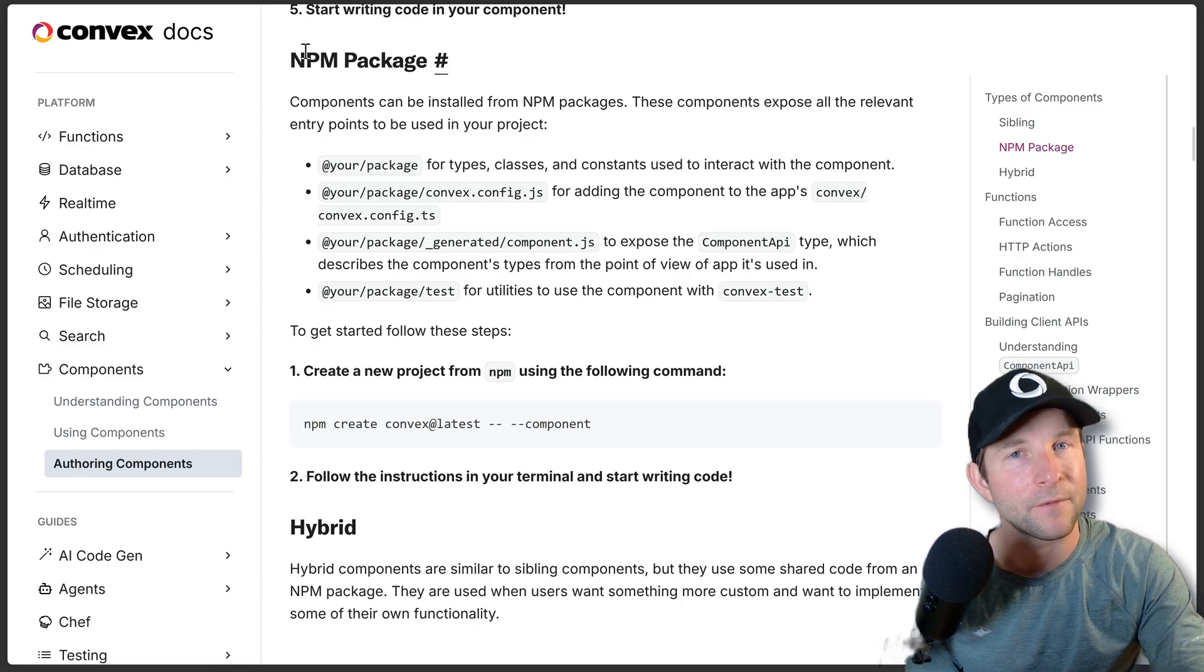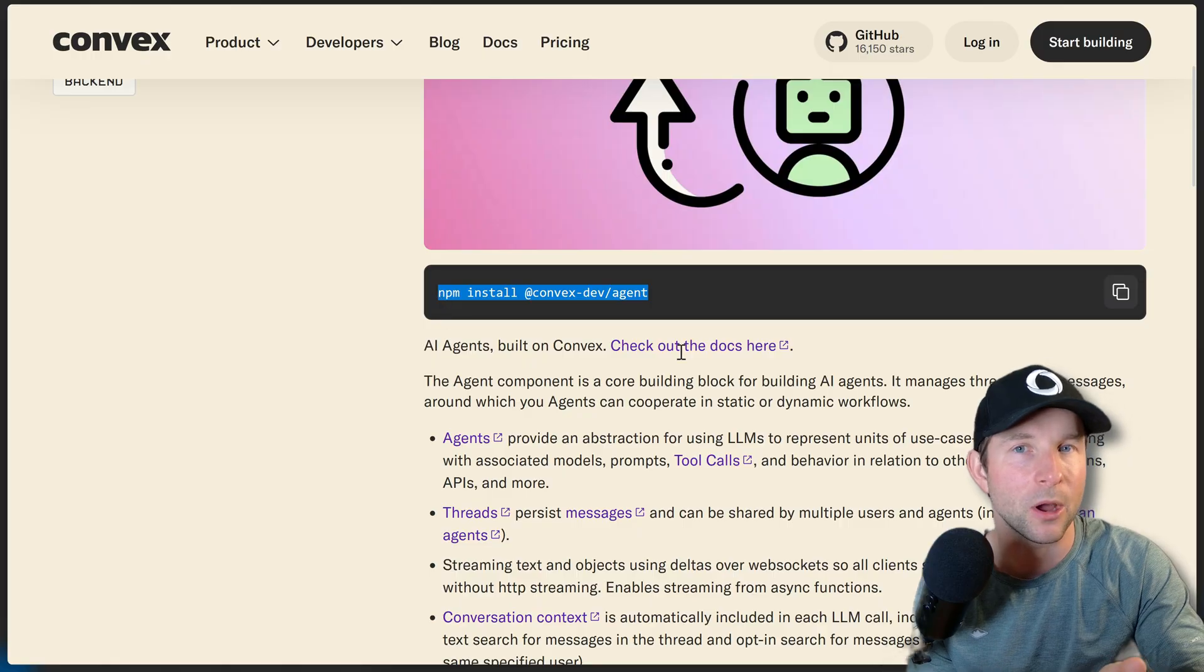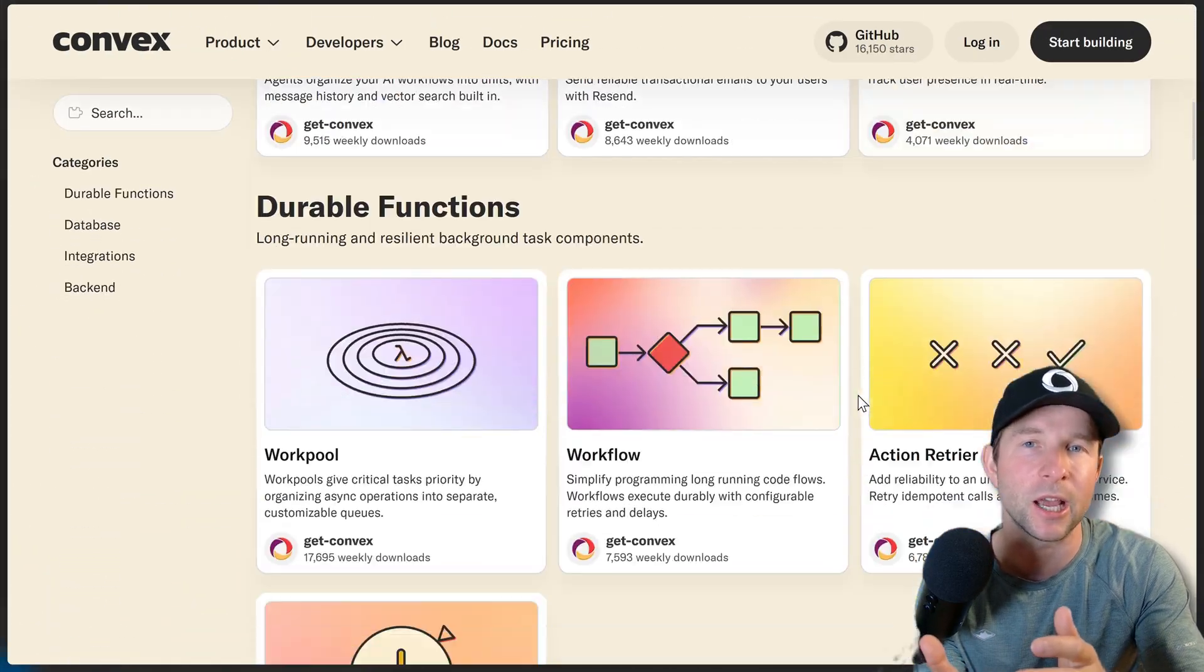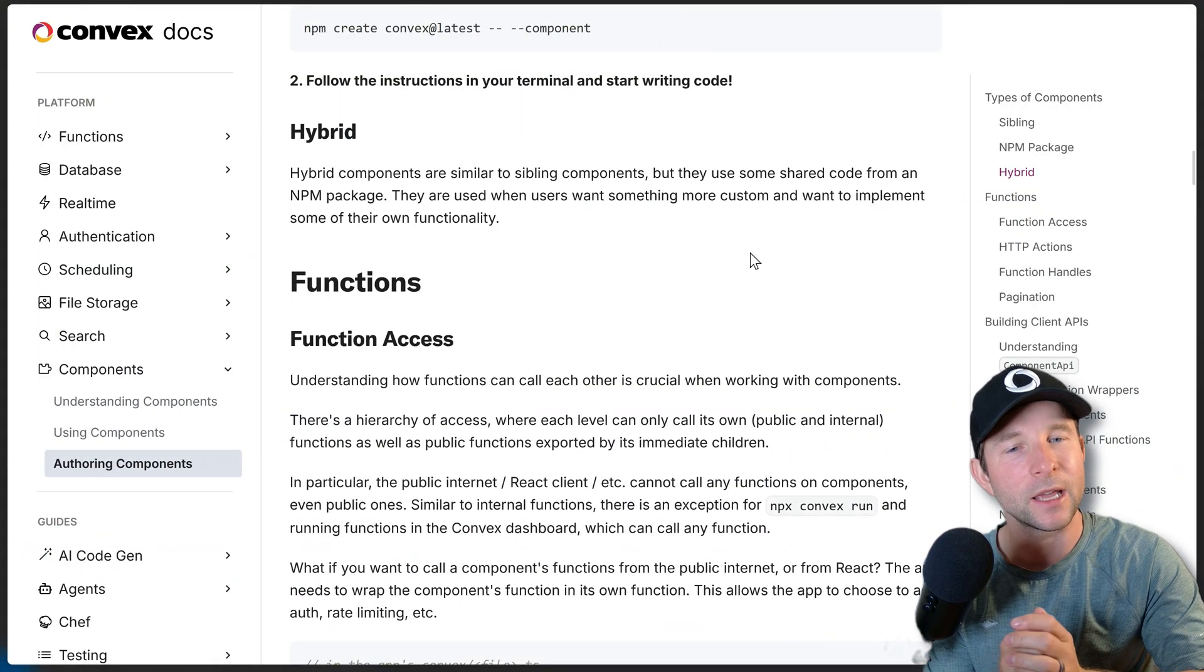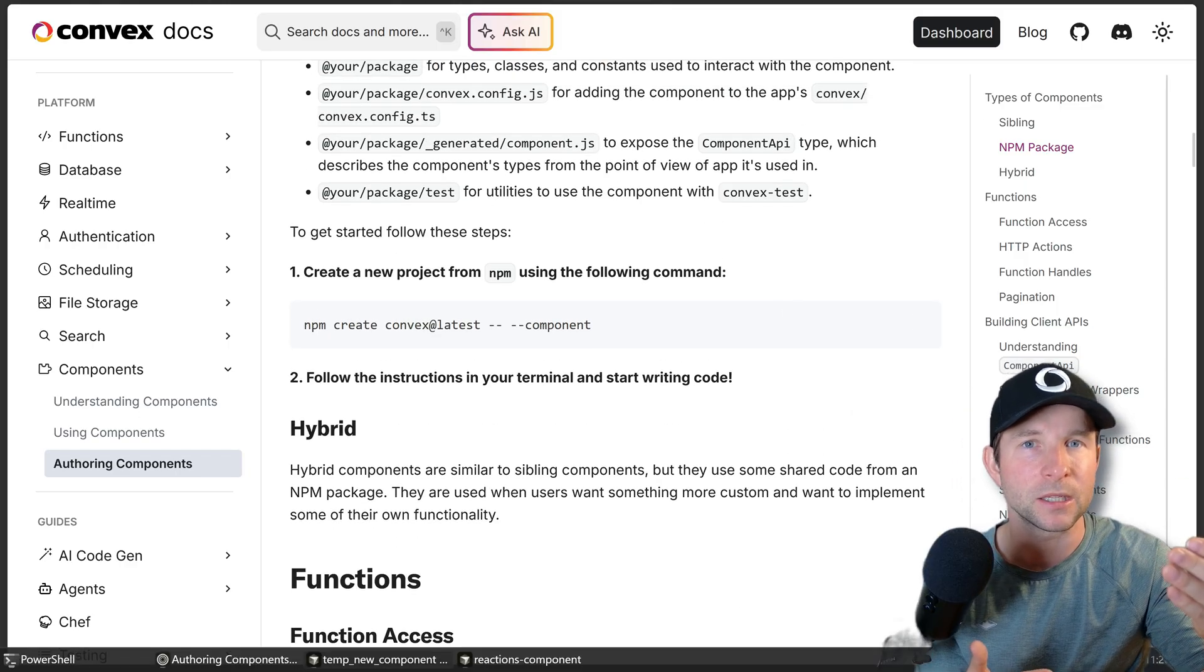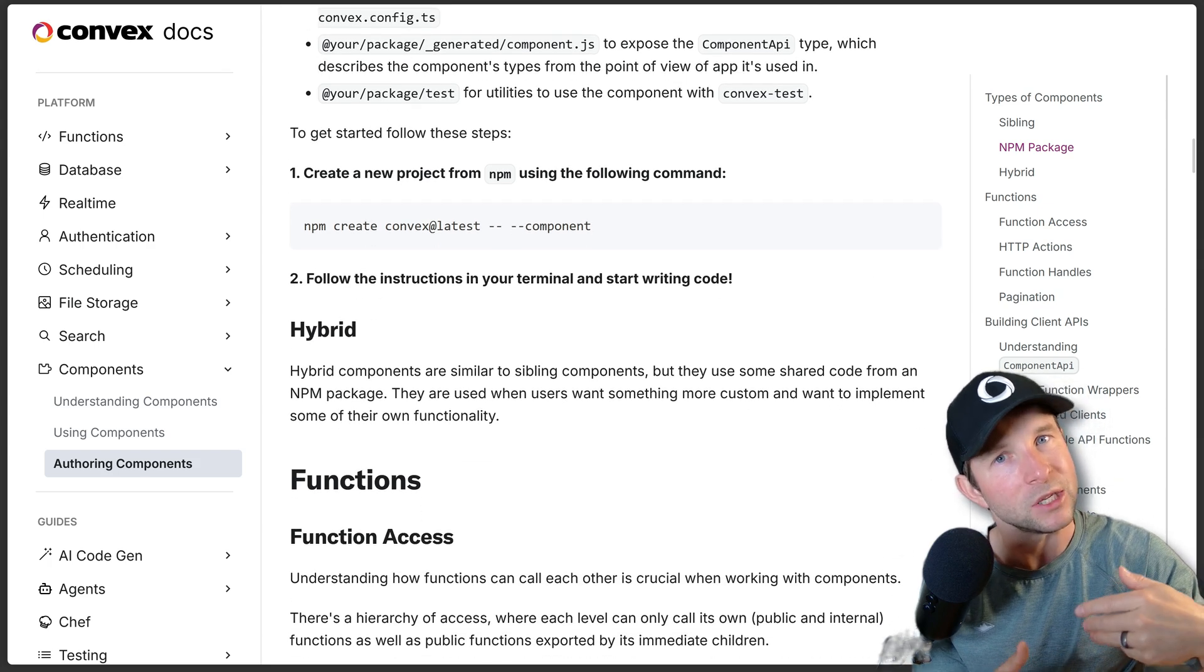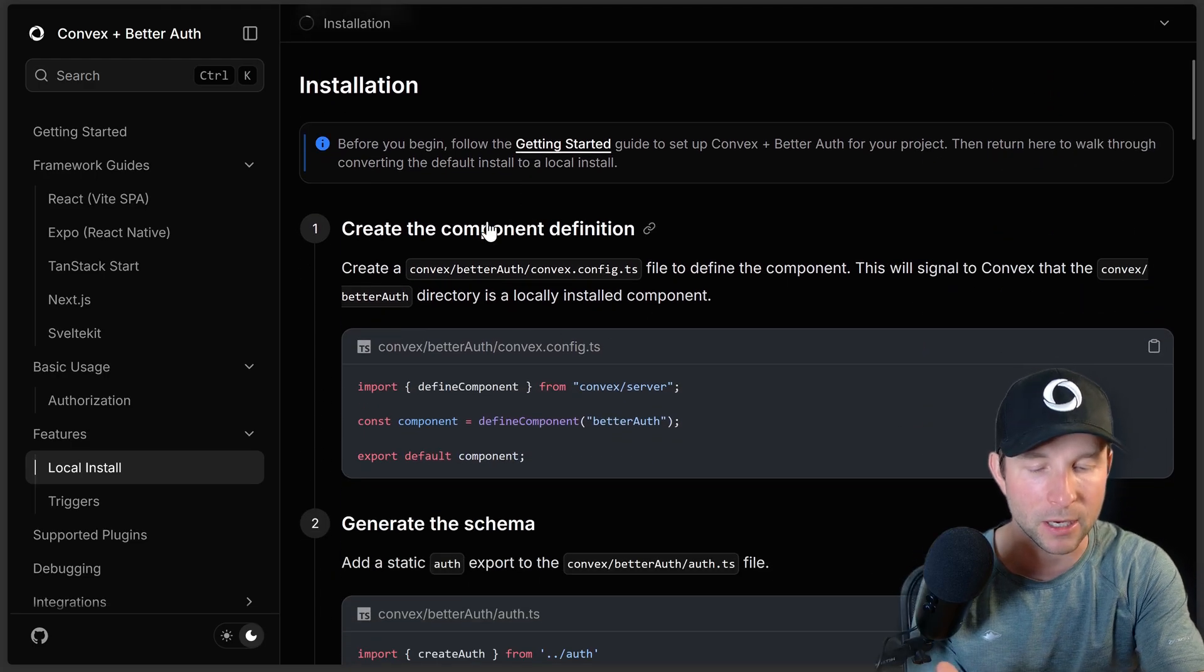Then we have npm packages. These are probably the type that you're most familiar with having installed components before from npm. And this is probably what you would want to go for if you wanted to share your component with the community. Finally, we have hybrid components, which are kind of like a combination of sibling component and npm components. You can install the components, but it gets installed into your convex folder directly, which means that you can then modify it to your own needs.